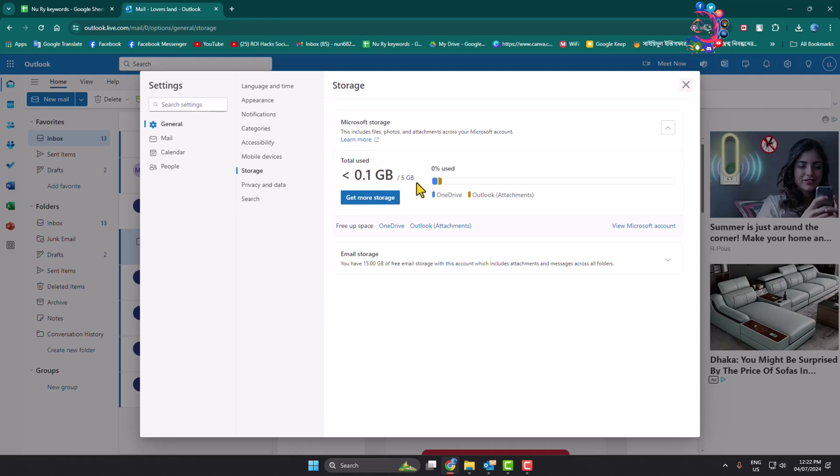In your case, if you see your storage is almost full, then all you need to do is find the list of items using your Outlook account storage. Go ahead and just click on the delete button next to the folder or subfolder to free up your Outlook storage.